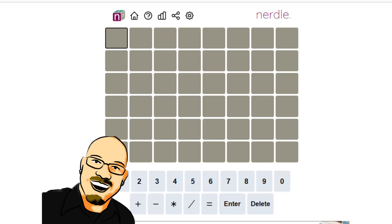As always, if you don't know this puzzle yourself before seeing the answer here, feel free to pause the video and go to nerdlegame.com. That link is in the video description below. If you like this content, please take a moment to like and subscribe, it really does help me out a lot.